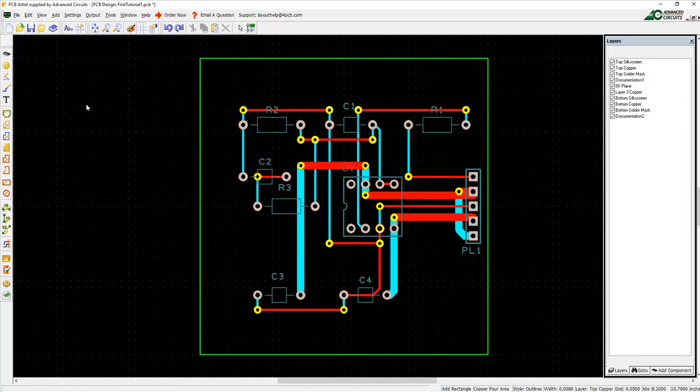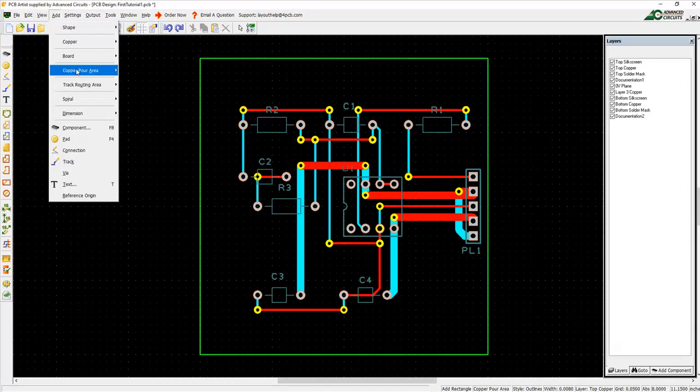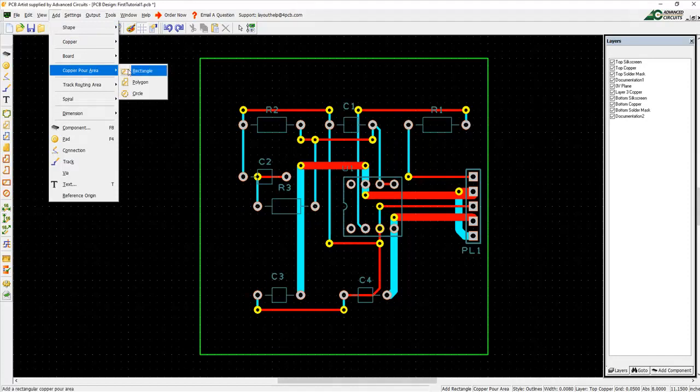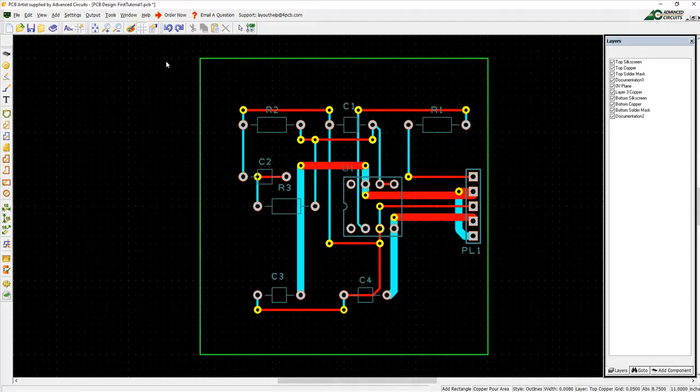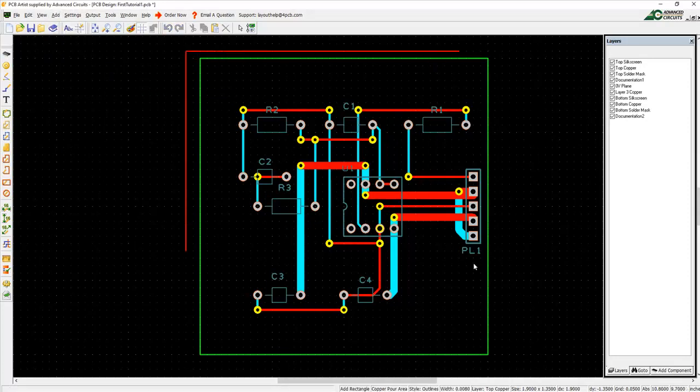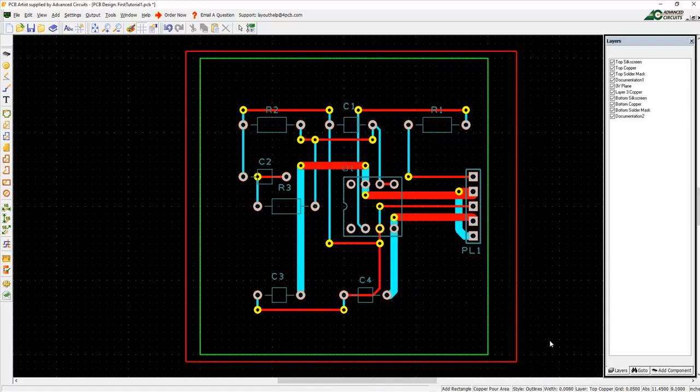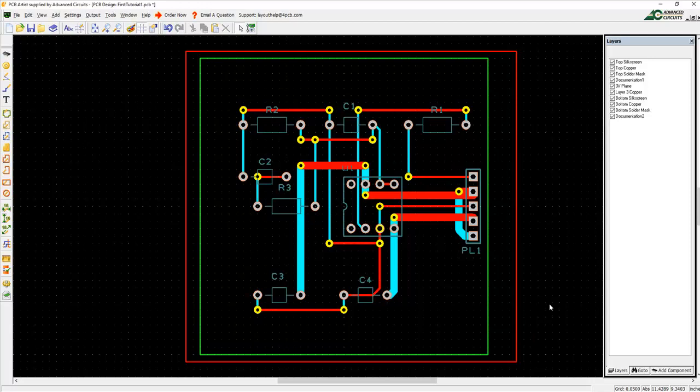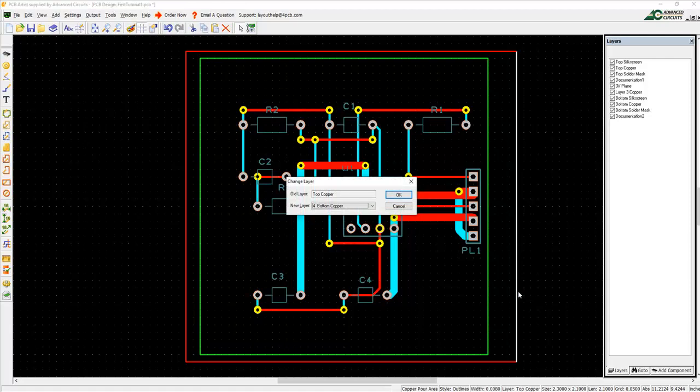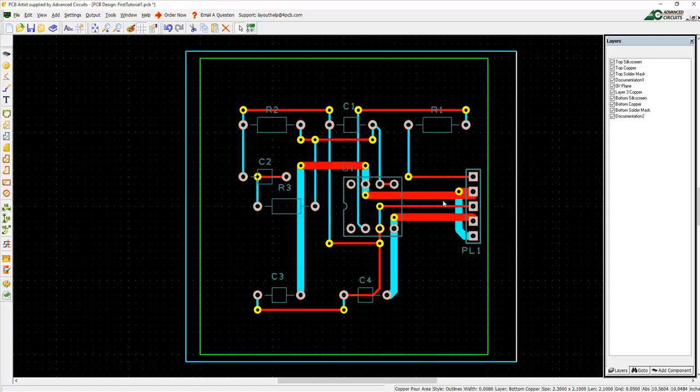You can add a copper pour area by left-clicking on Add Copper Pour Area and selecting a shape type. Begin to draw out the pour outline, then click when done. Hit Escape to turn off adding any more copper pours. Change the layer the pour outline will appear on by hitting L on the keyboard when the pour outline is selected.